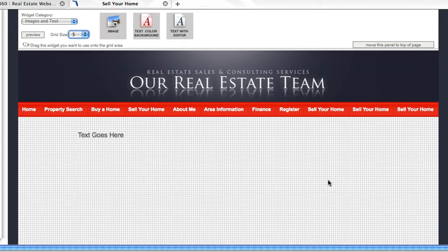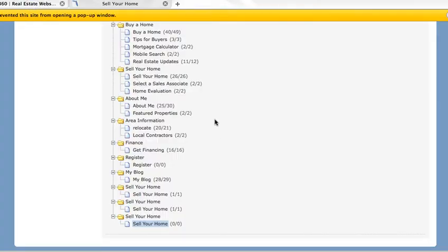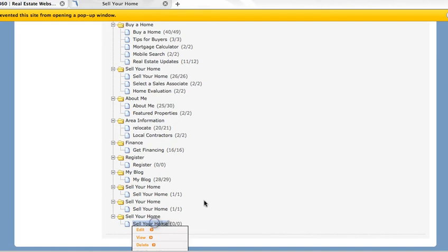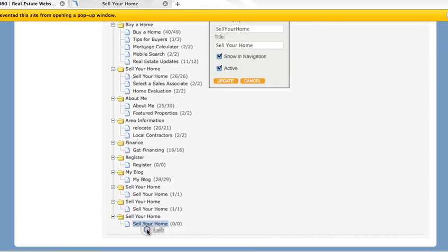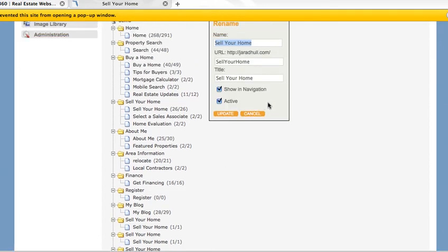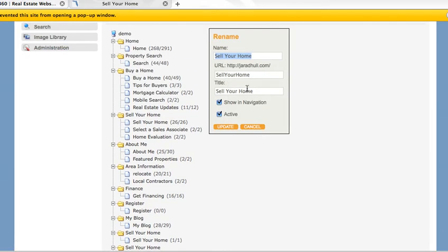Once you've finished the page, you can go back to your sitemap. Click on a page to view it as other users would, or you can delete it. You can edit page info here—this includes your title and page name, and whether you want to show it in your navigation.